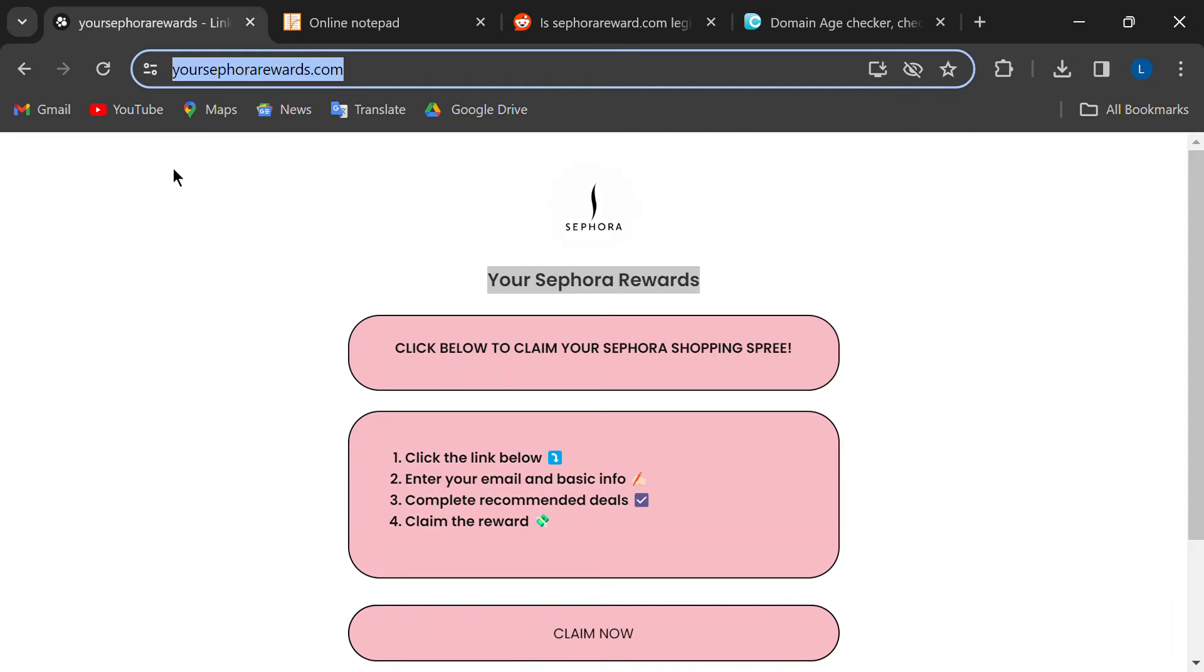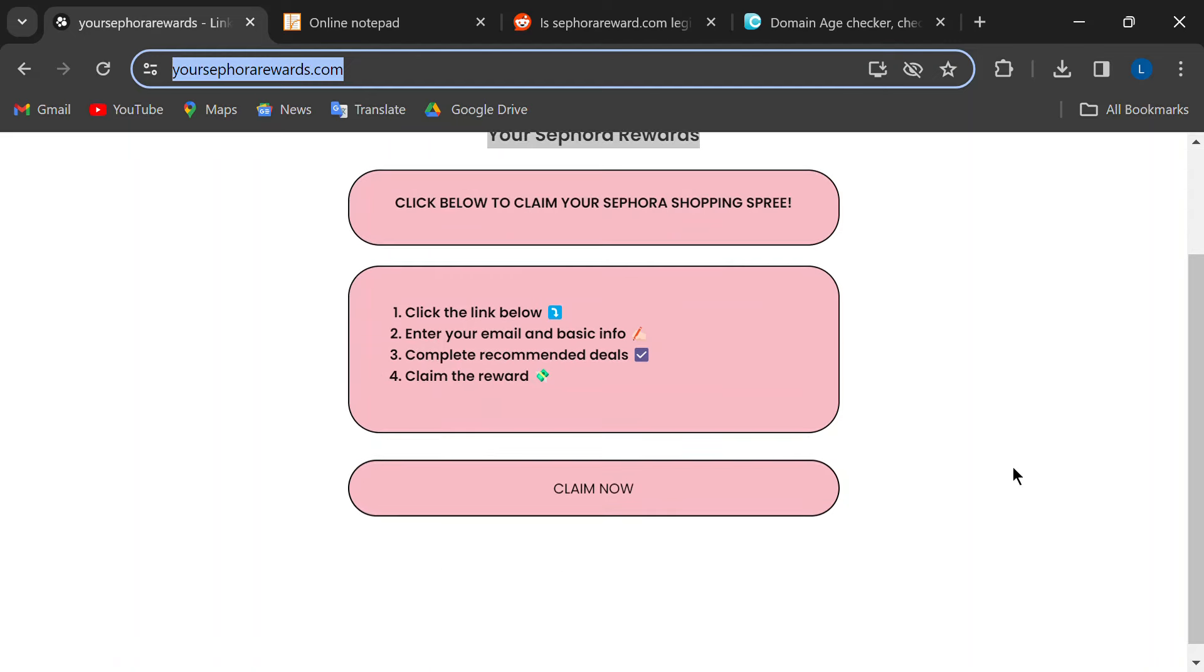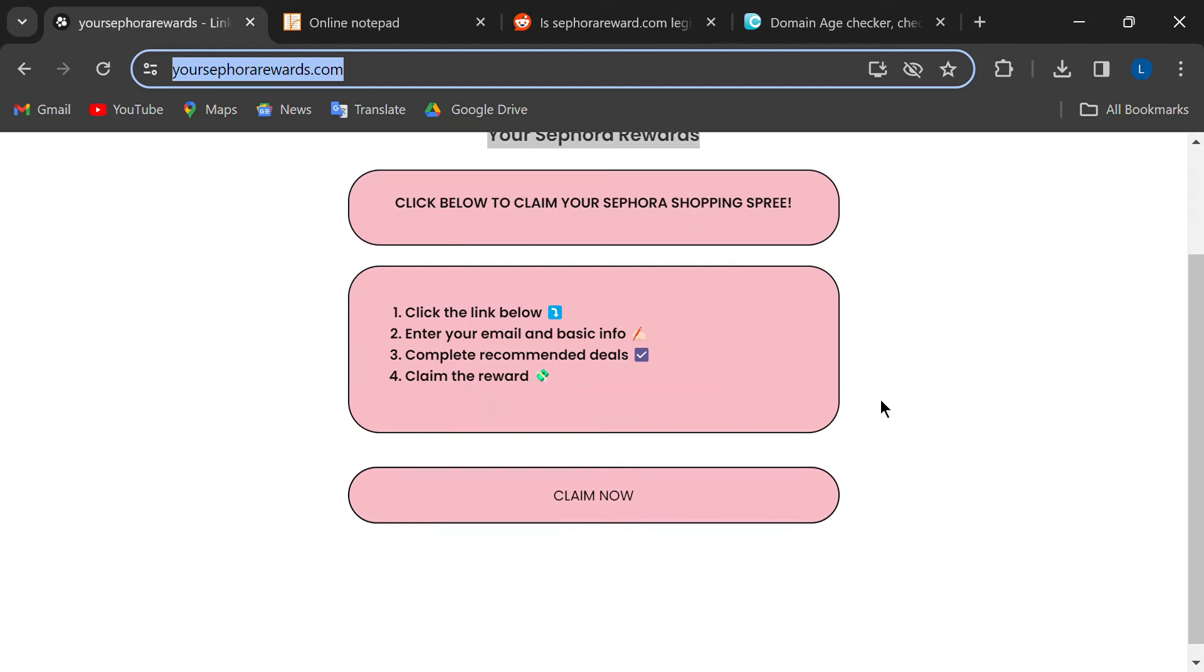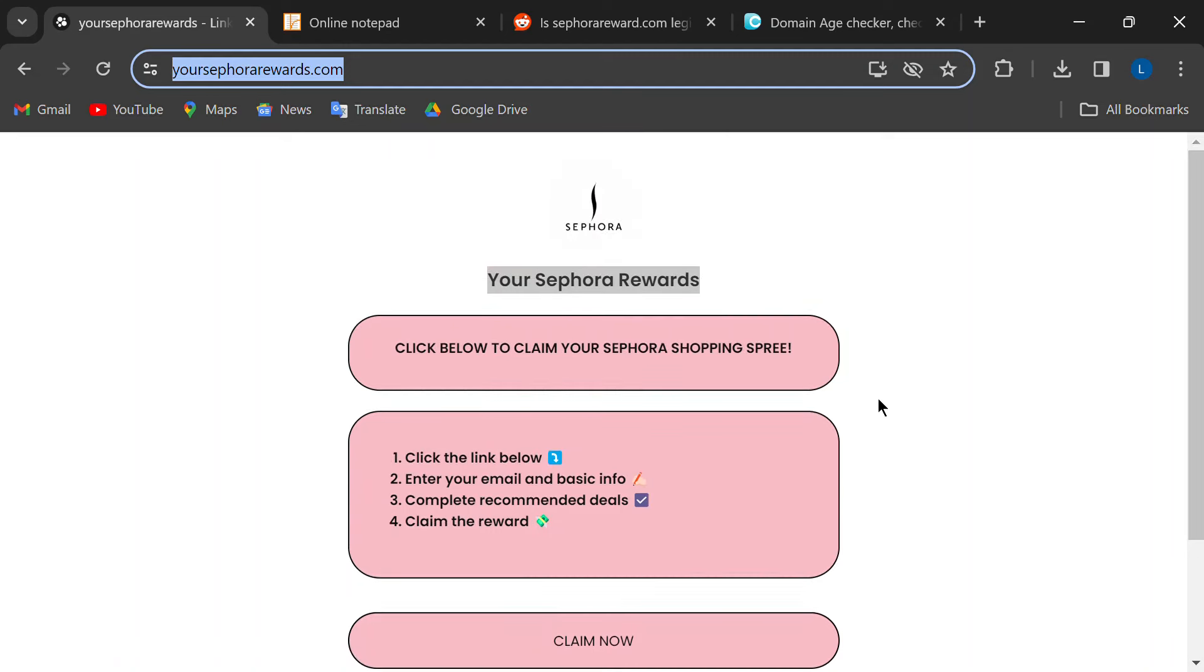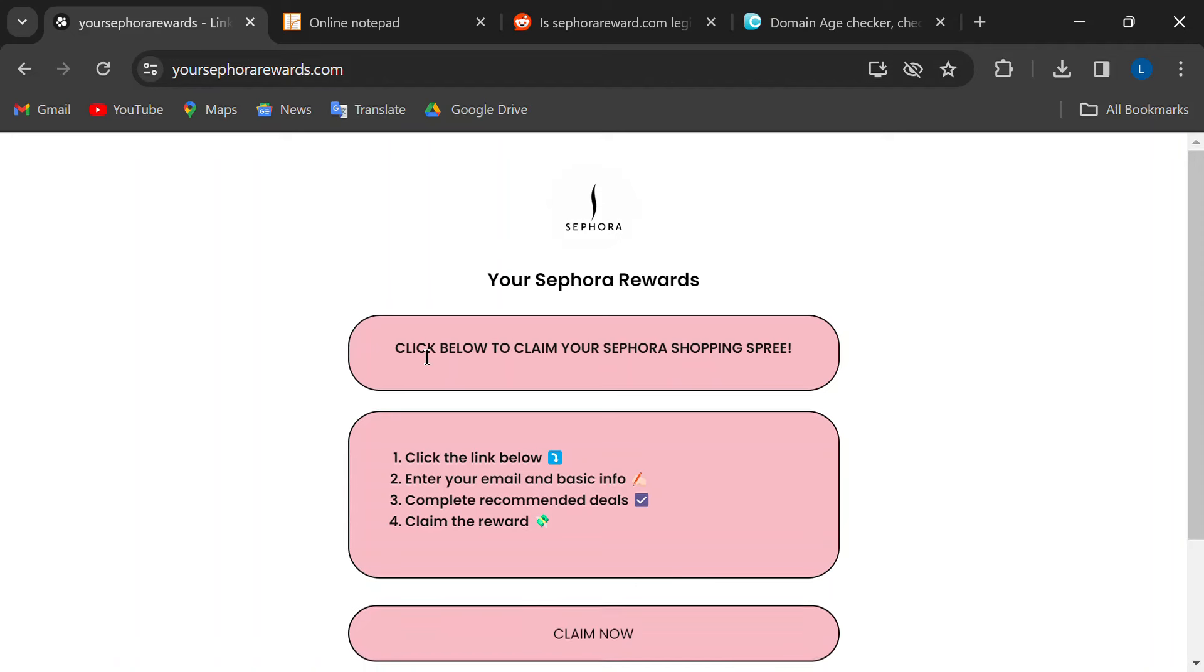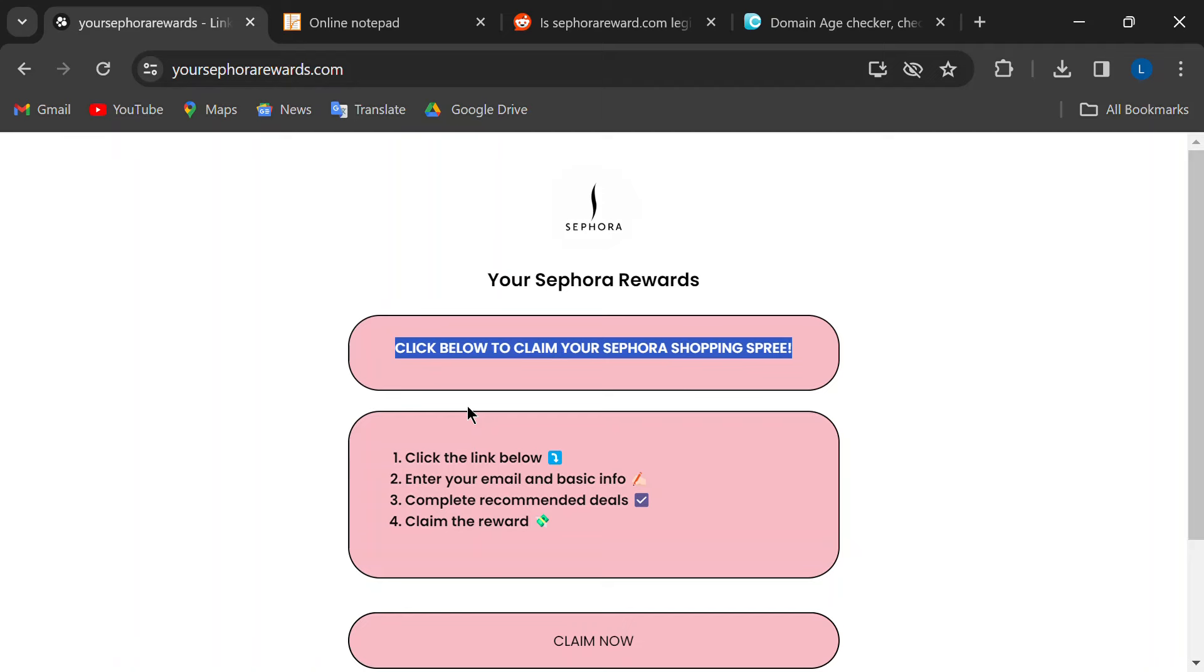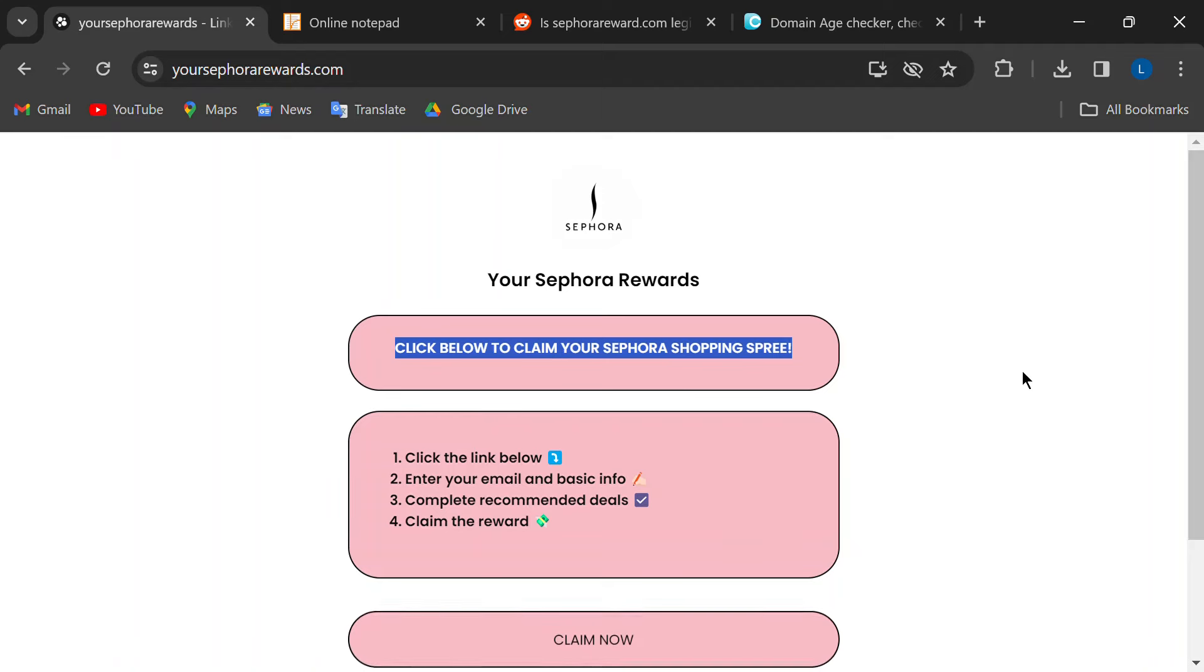So you've probably seen these ads. They show people living it up with Sephora bags overflowing with goodies, all thanks to some mysterious free shopping spree. The ads tell you to click a link and complete a few tasks to claim your prize. Hold on a sec, though.